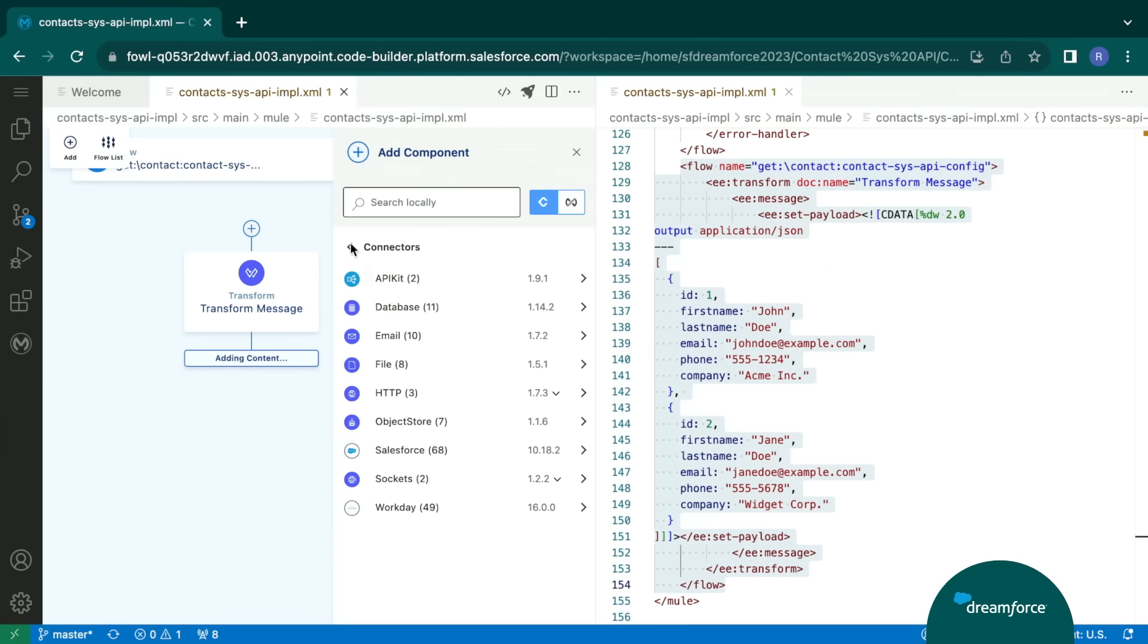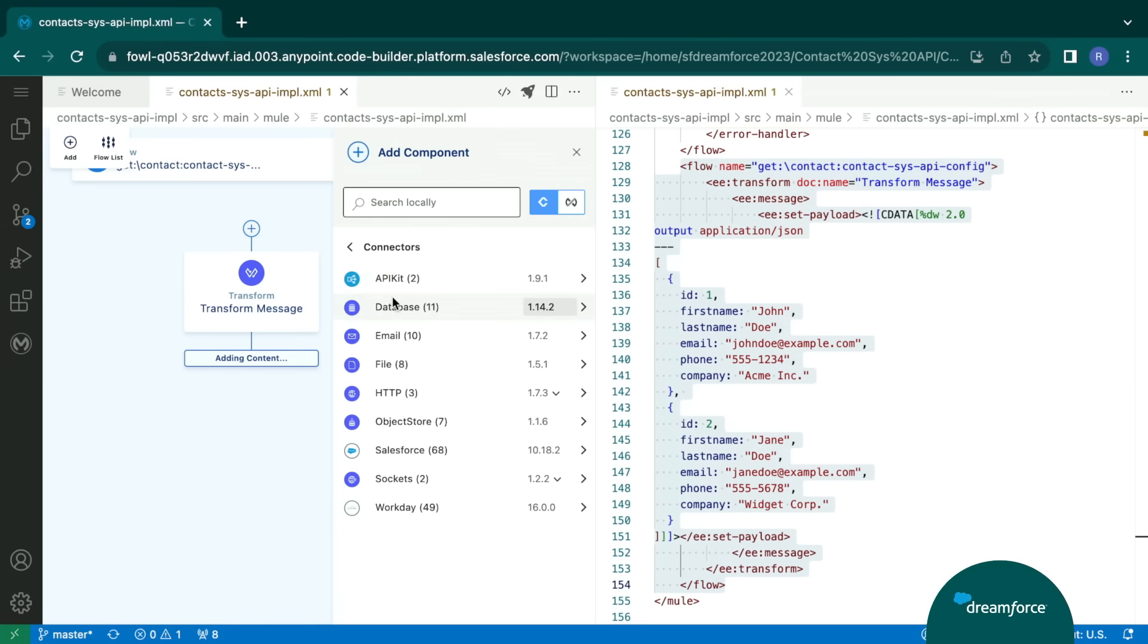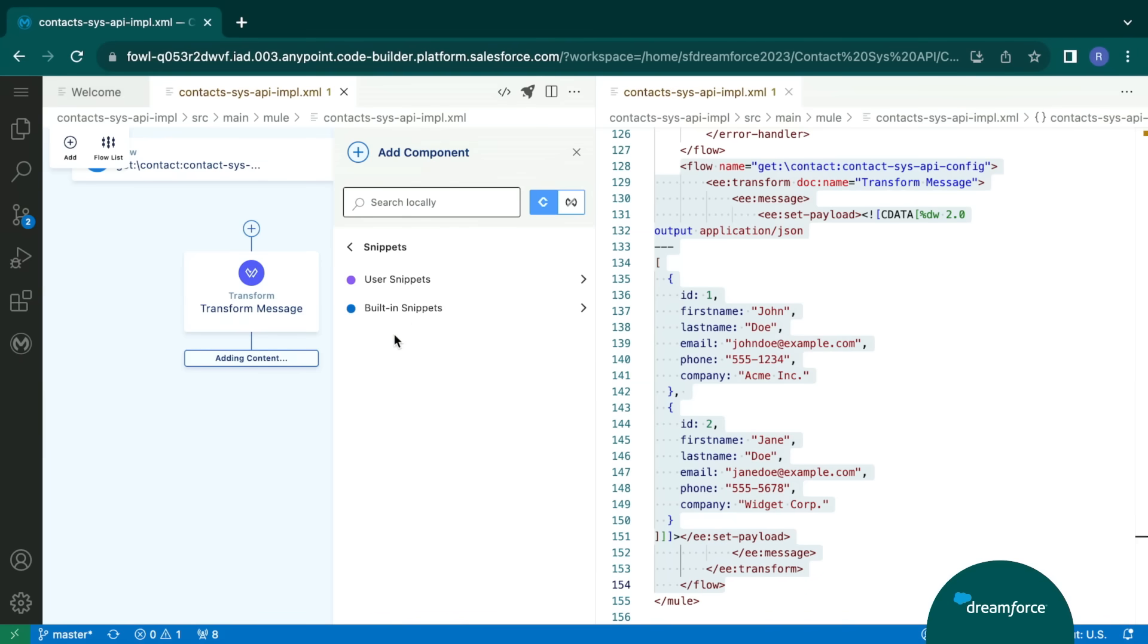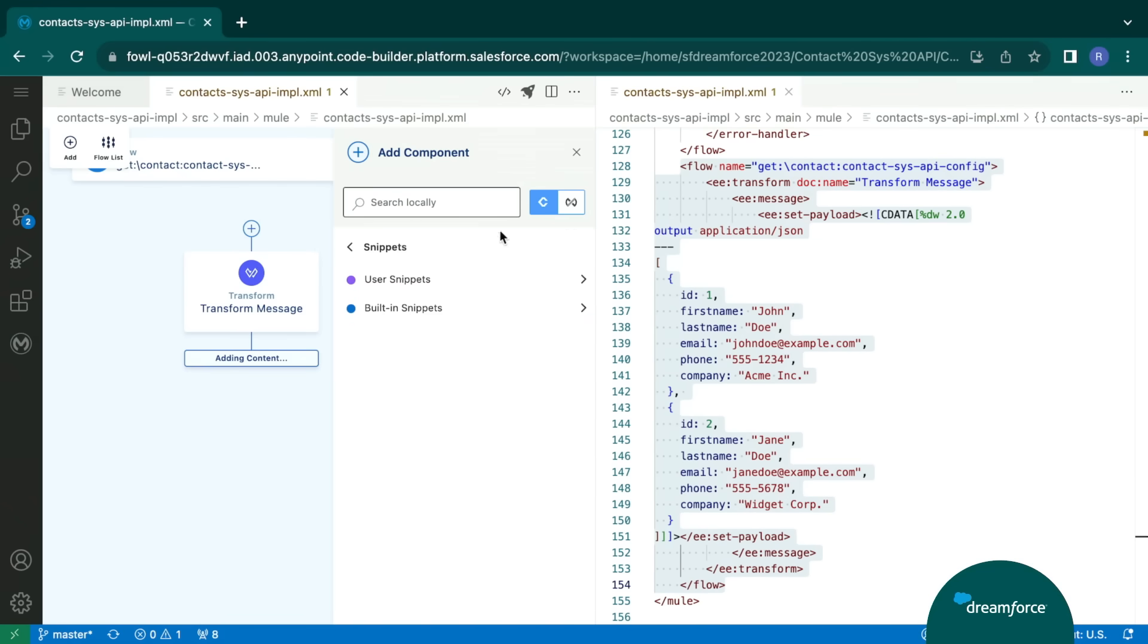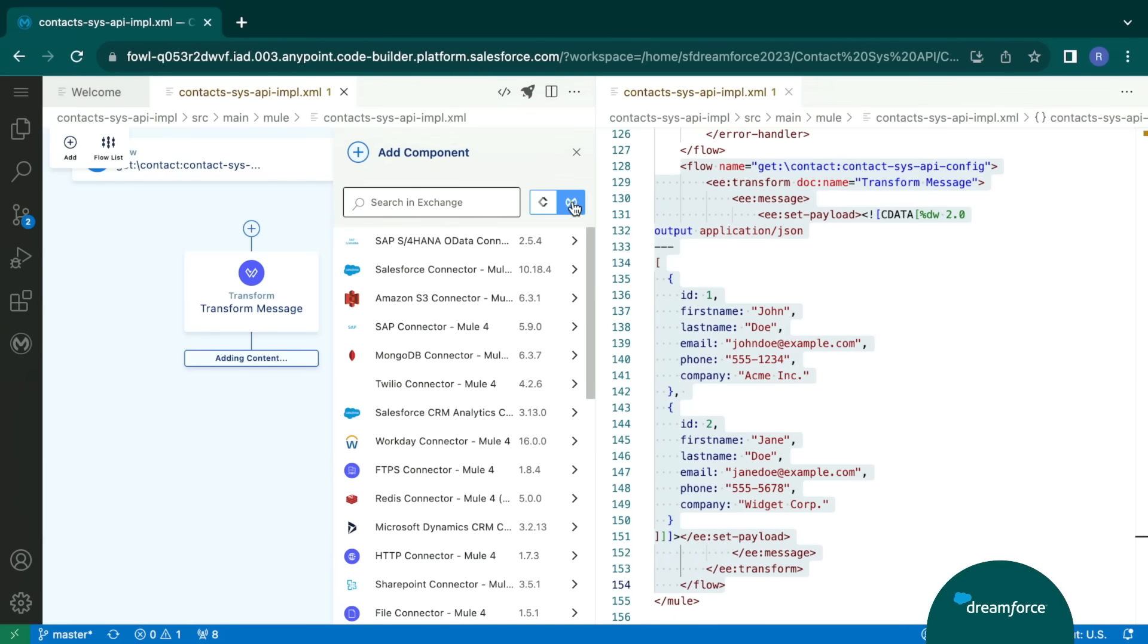Next, we also have snippet files. So basically, snippets are going to help you to reduce the code block and help you with the development time. And this is a very new feature. Apart from that, we have two types of snippets, like user-based and the built-in snippets. And that's not all. You can also integrate with any third-party system by bringing in the connectors from the Exchange, which are available for free.